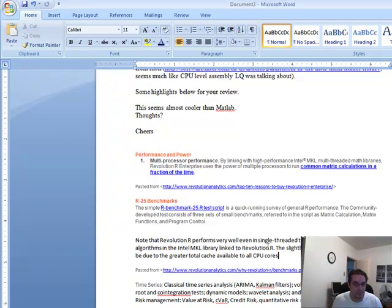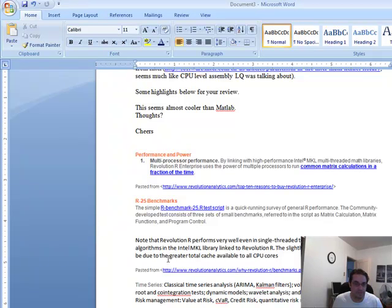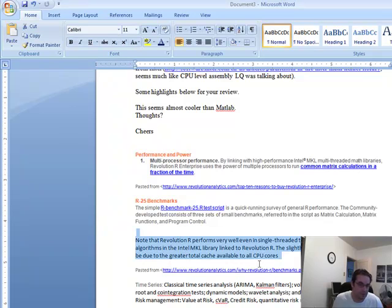Note, Revolution R performs even well on single-threaded tests. Result, optimized with the Intel MKL library. Slightly greater than linear speedup may be due to greater total cache. Okay, fine.